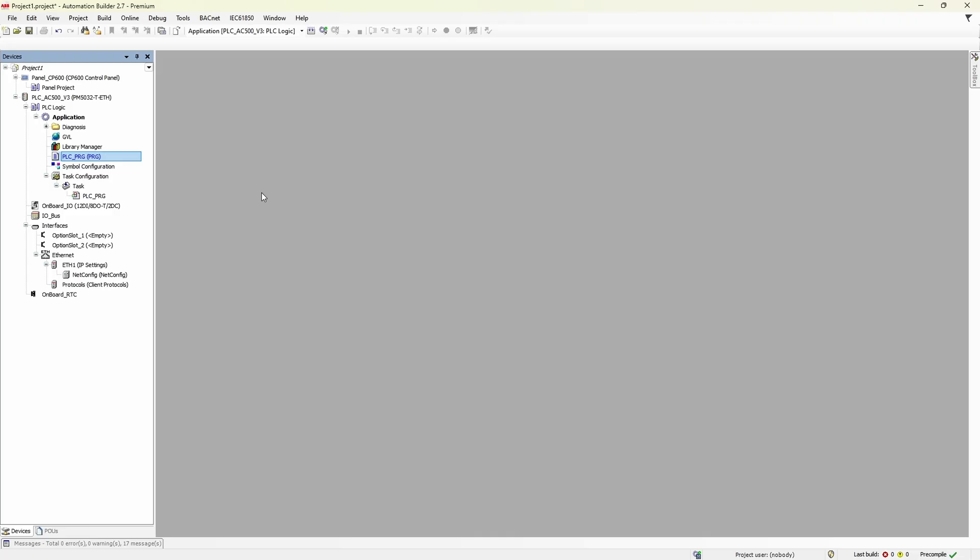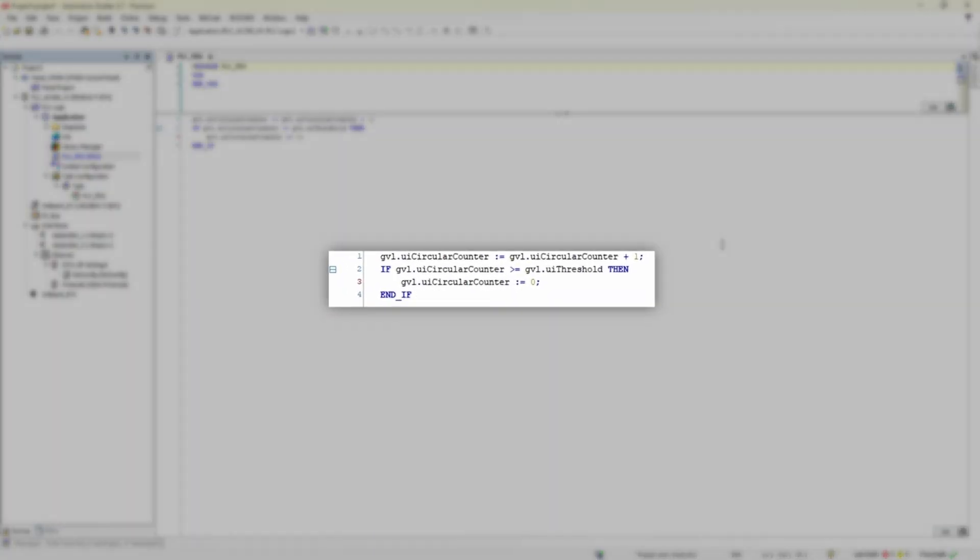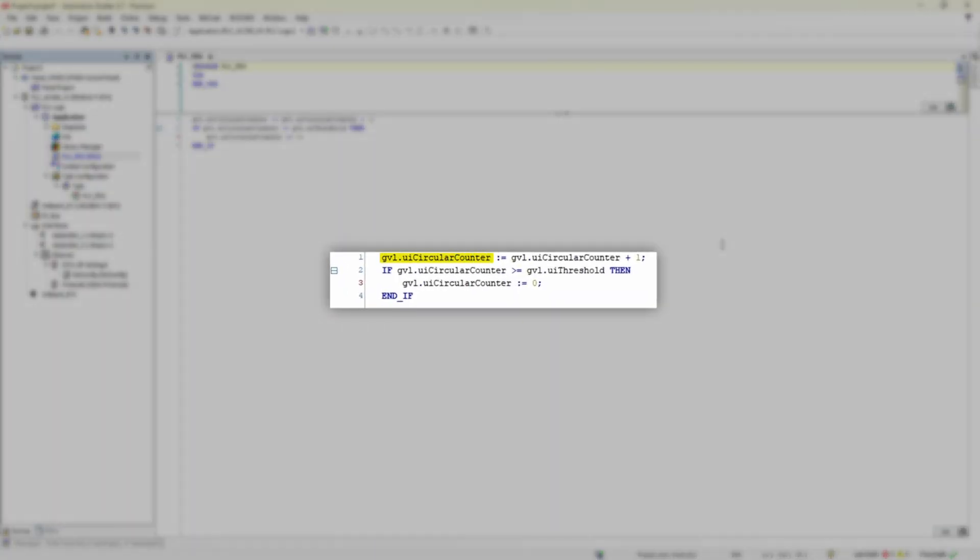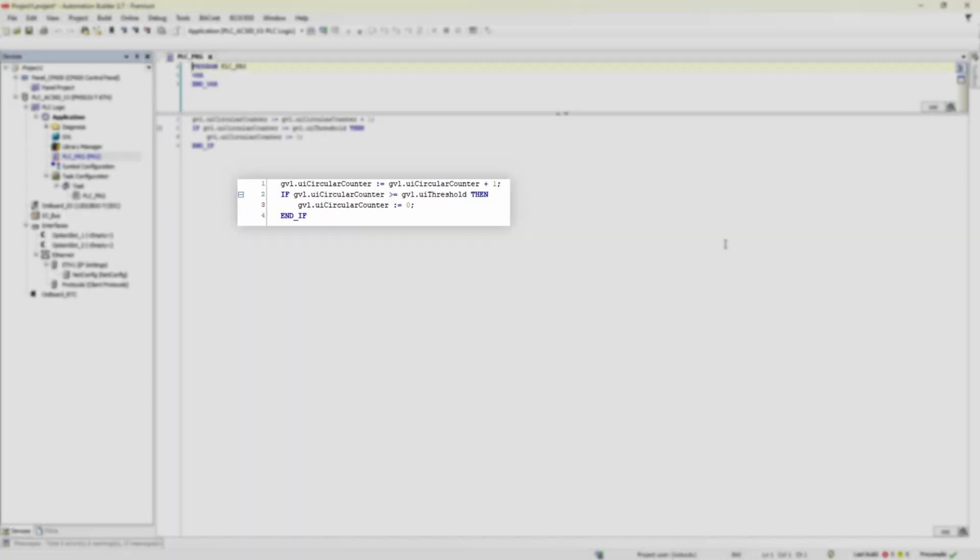So what do we have here? Real simple application just for demonstration purposes. Circular counter is being incremented each cycle and then checked against threshold value. If it's greater or equal, then it is reset to zero.